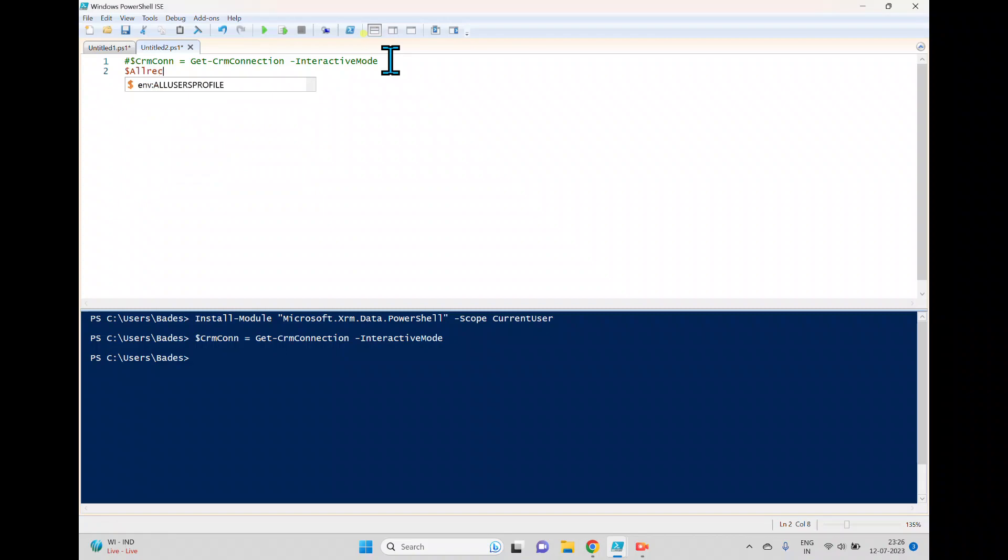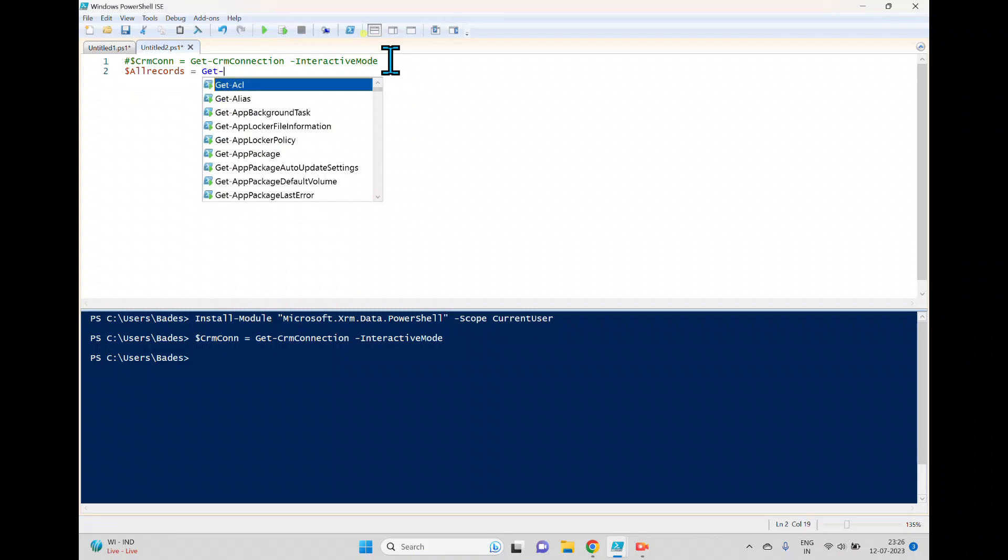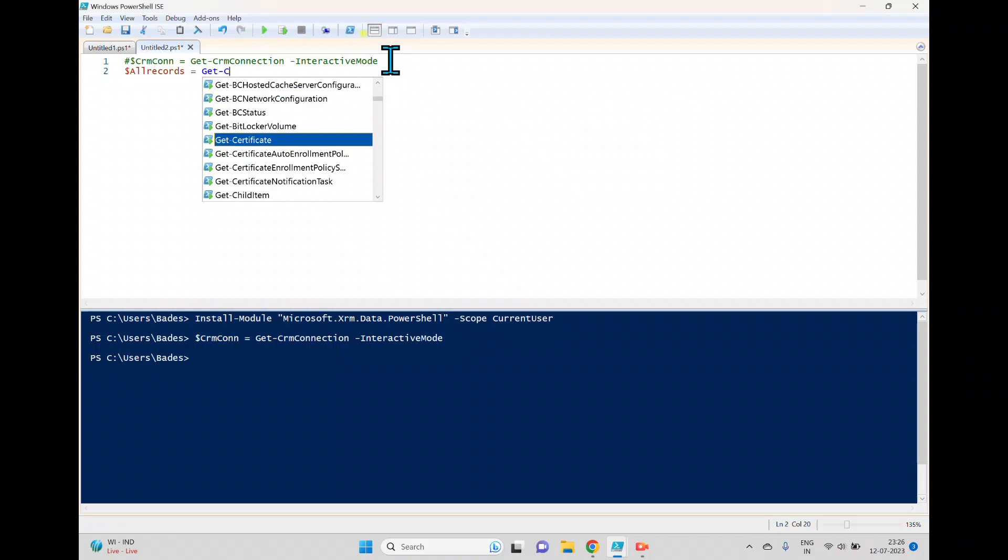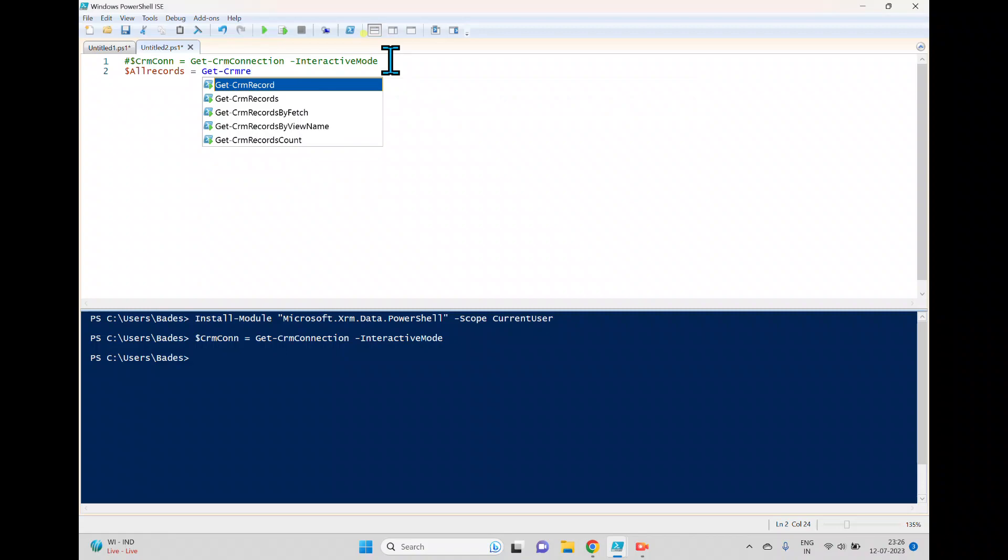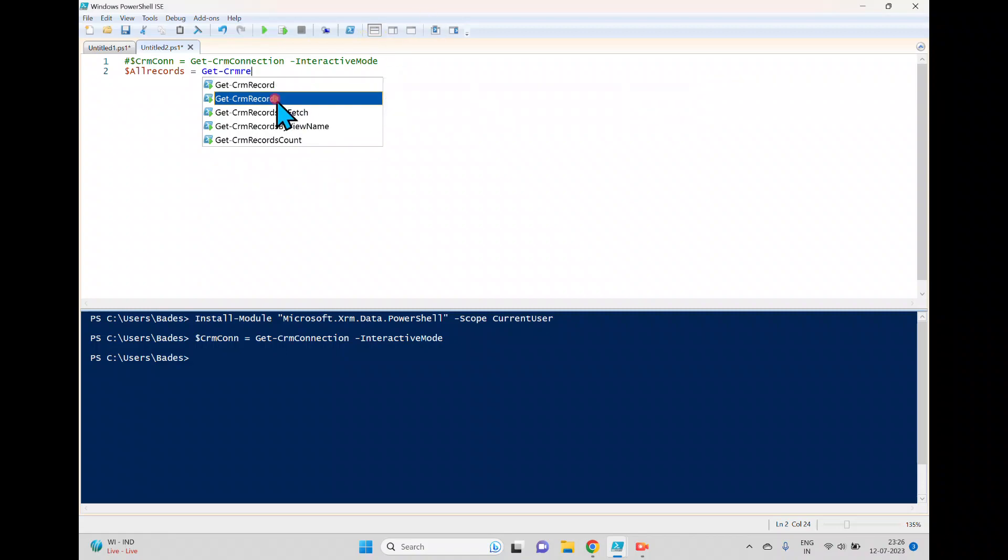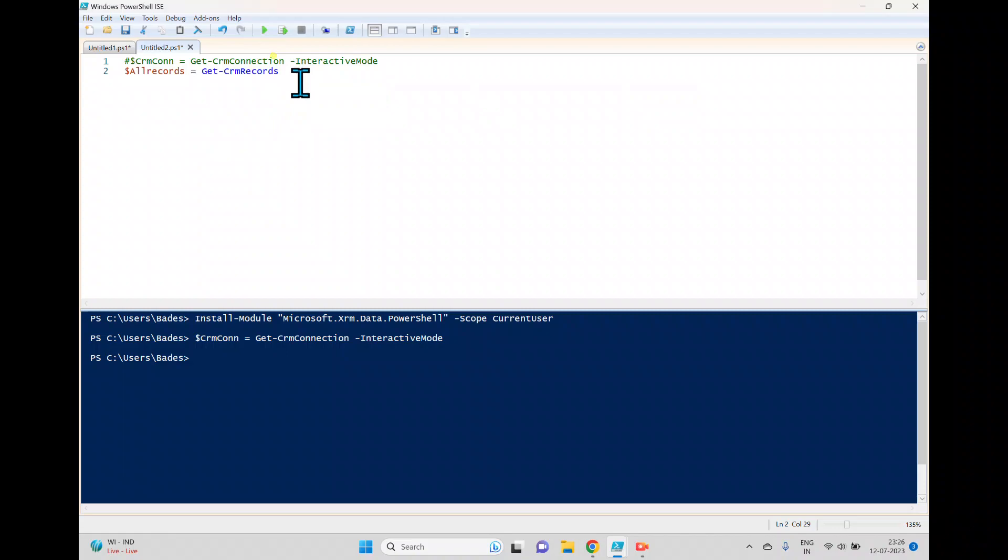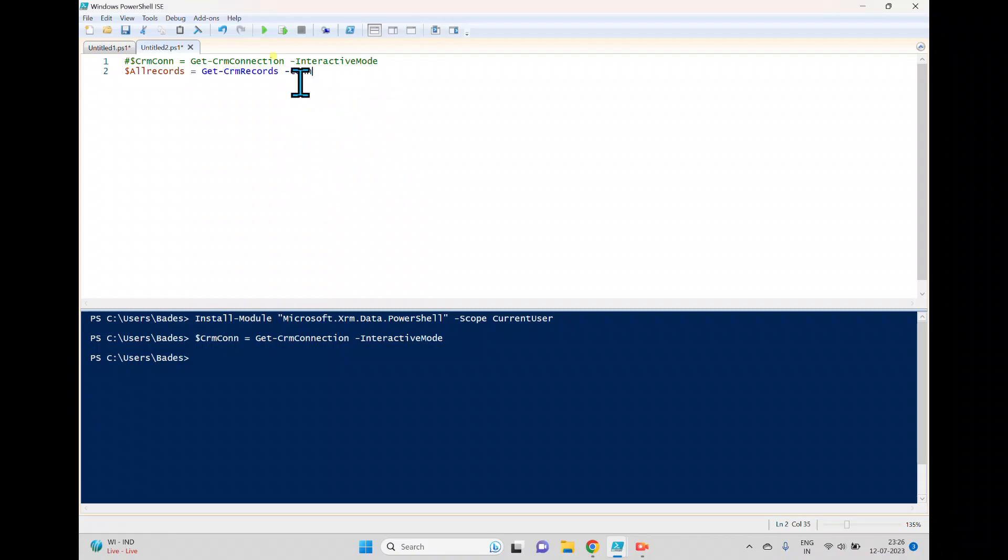So for that what I'm trying to do is I'm declaring a variable and giving a name as all records. And to get all the records, we have a commandlet called get-CRM. If you type this CRM, you can see some intelligence. You'll get get-record and get-records. If you want to get single record, you can use that get-record. But if you want to get all the records, you have to use this.